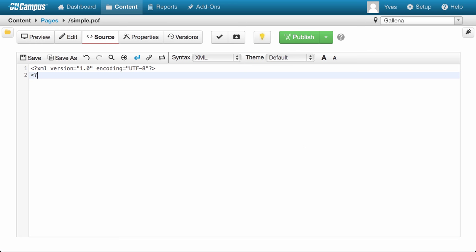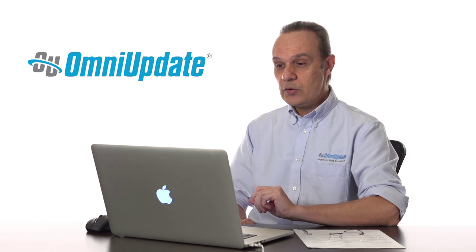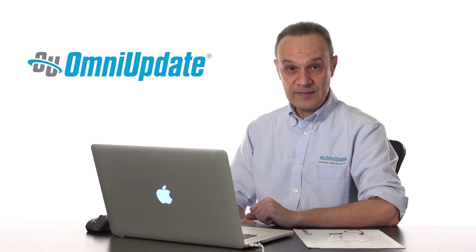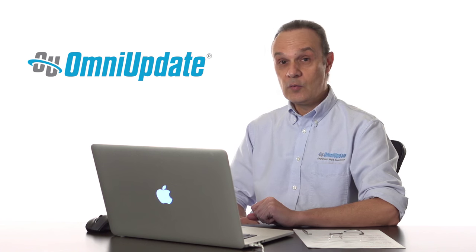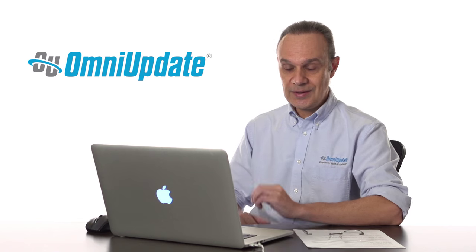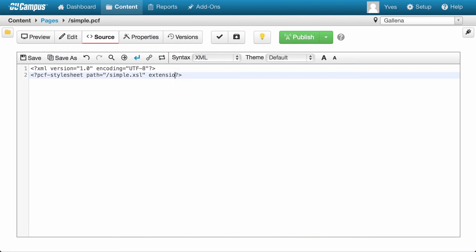Such a tag is called a processing instruction. And this specific processing instruction is what we call a PCF stylesheet. Within it, we're going to specify a couple of pseudo-attributes that tell OU Campus where to find the XSL file. The first one is the path to that file, and the second one is the extension we're going to use when publishing to the production server. Since you're selecting a .PCF file and you don't want that on your production server, you specify the desired extension here — in this case, HTML.